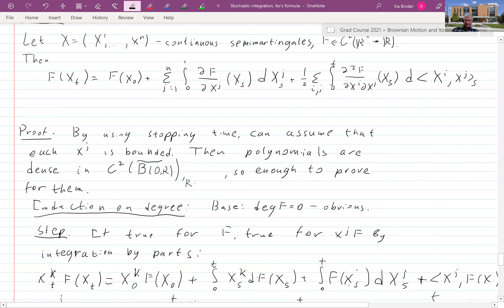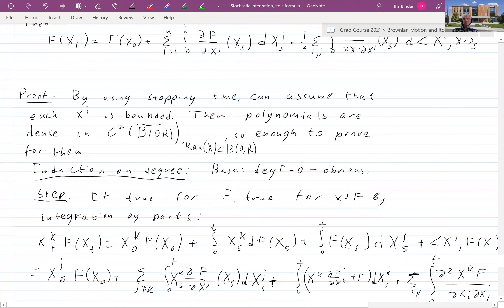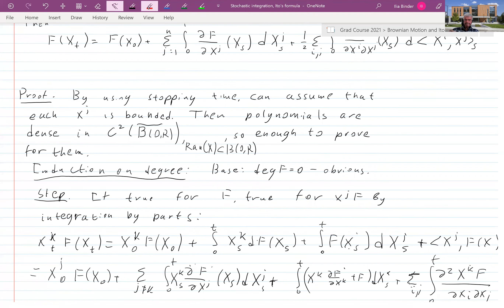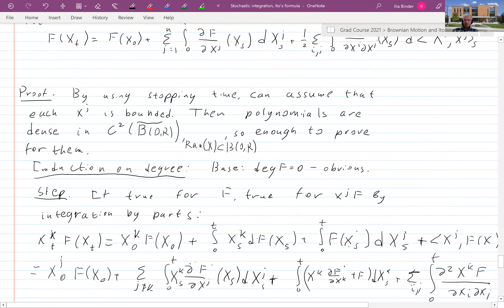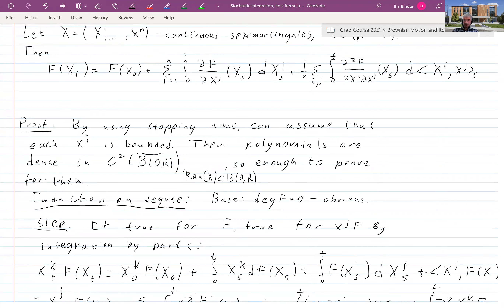By the way, I should note that it's not quite true that polynomials are dense in the space of C² functions on any closed set — there are some considerations. So let's just use the fact that they are dense in the closed ball of radius R, for the range of X lying inside this ball. Now let's prove this for polynomials.